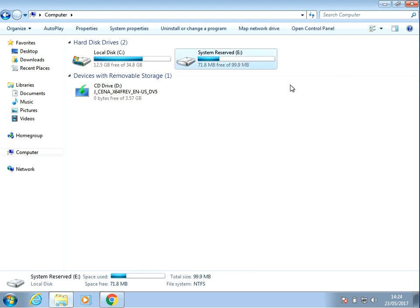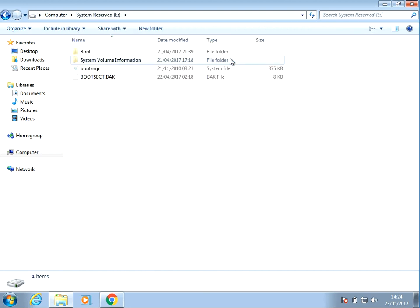So we can see here the system reserved is actually on my E drive. If we double click on it, it's got some operating system files here.